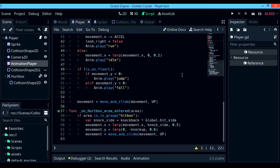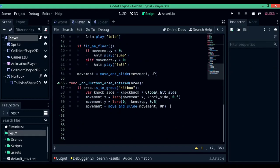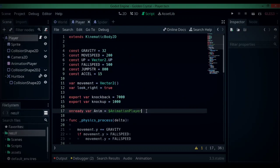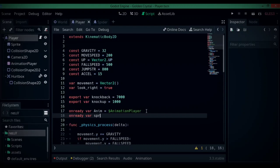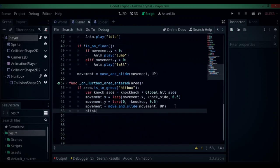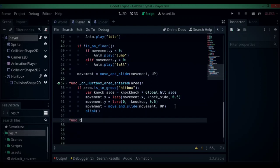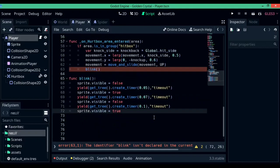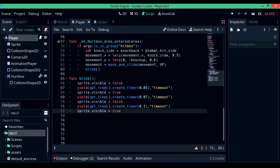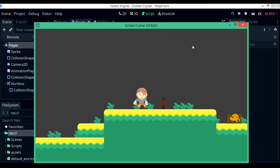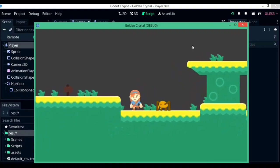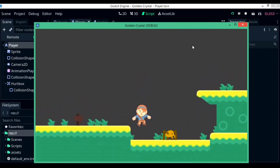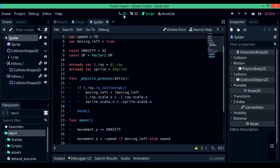There's one more thing to do: animation for the knockback. I'm going to create a blink or flash animation. First, create a reference to the sprite: onready var sprite = $Sprite. Under on_hurtbox_area_entered, call a new function blink(). Define function blink() with these lines: sprite.visible = false, yield(get_tree().create_timer(0.05), "timeout"), sprite.visible = true, yield again, sprite.visible = false, yield again, sprite.visible = true. This creates a quick blink flash animation using GDScript. Alternatively, you can create an animation and use an AnimationPlayer to play it via code.